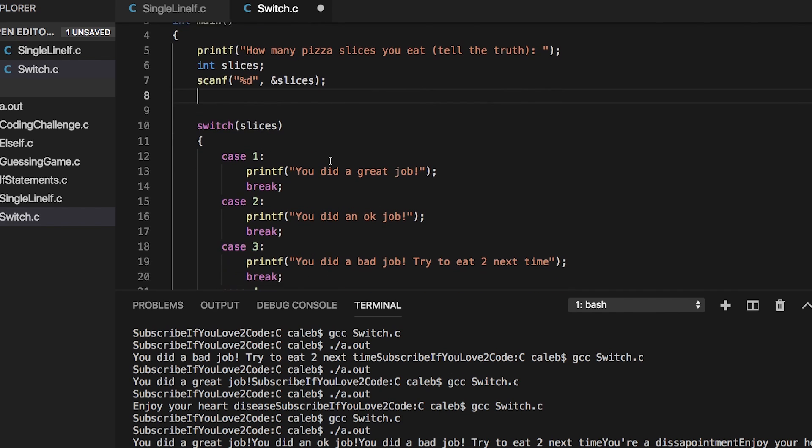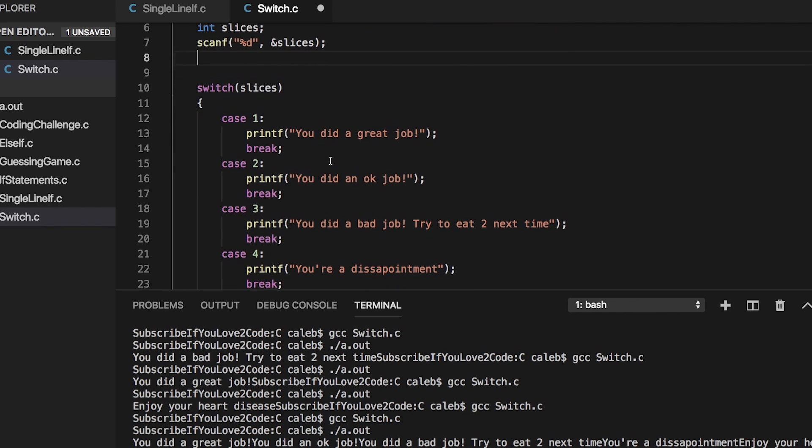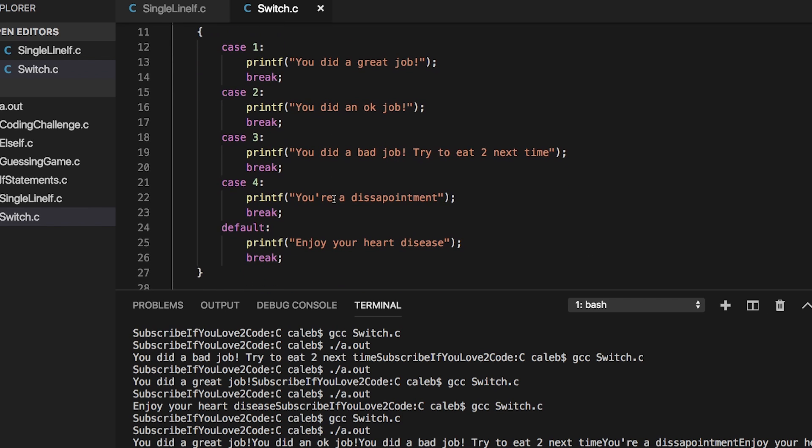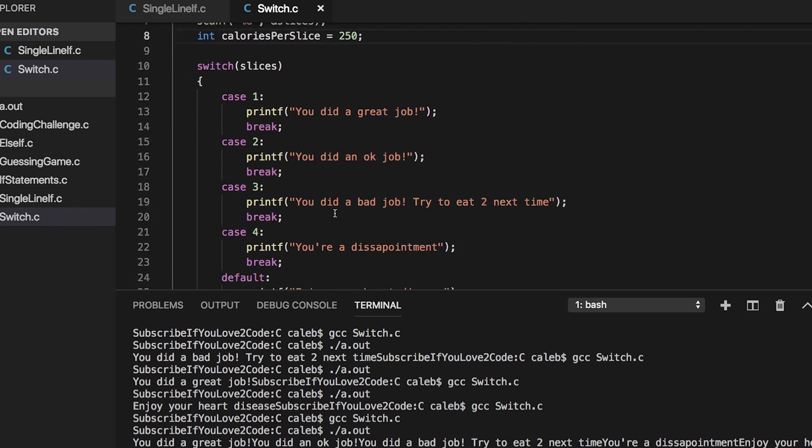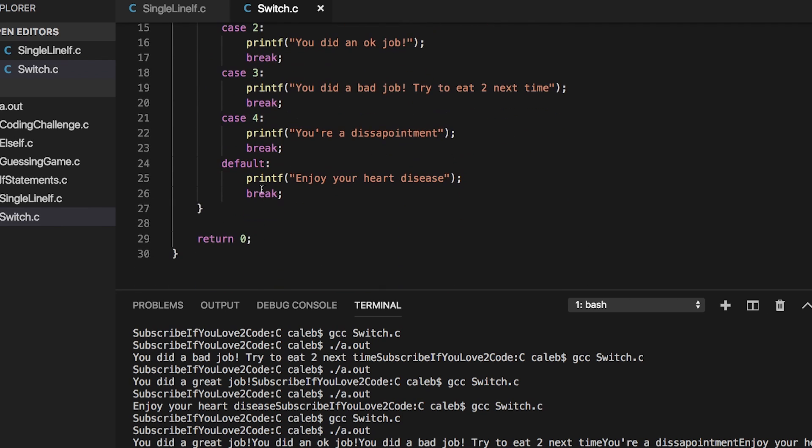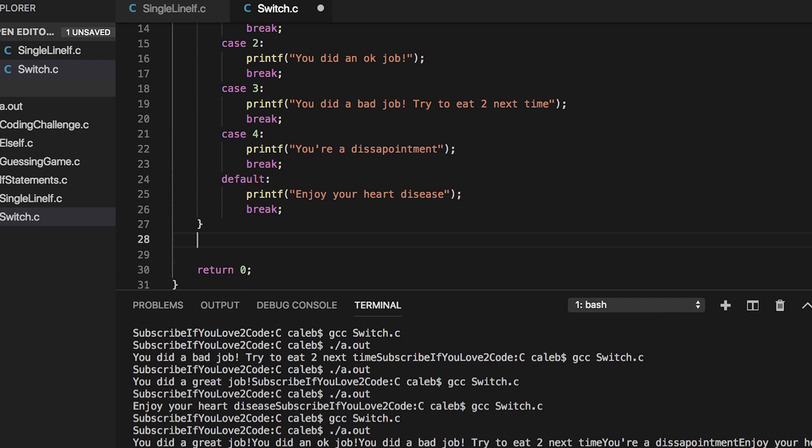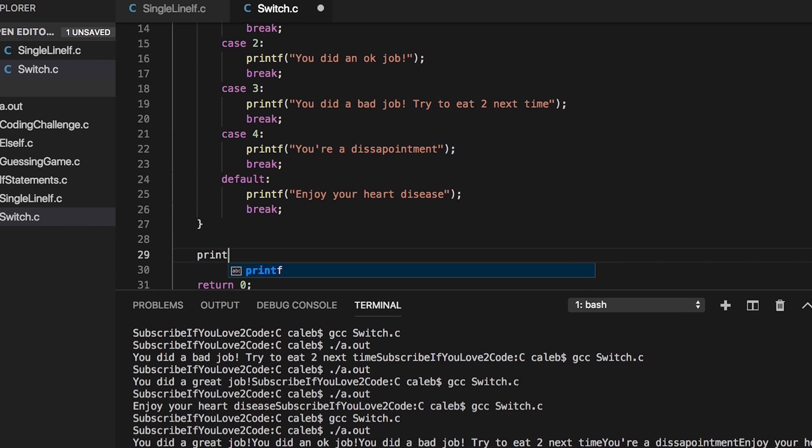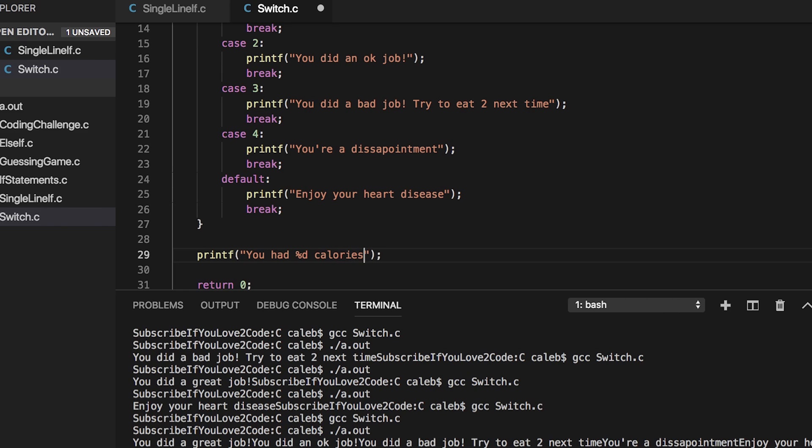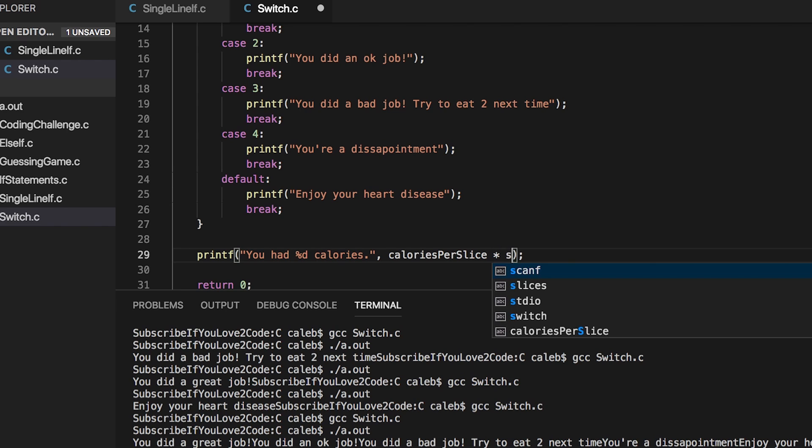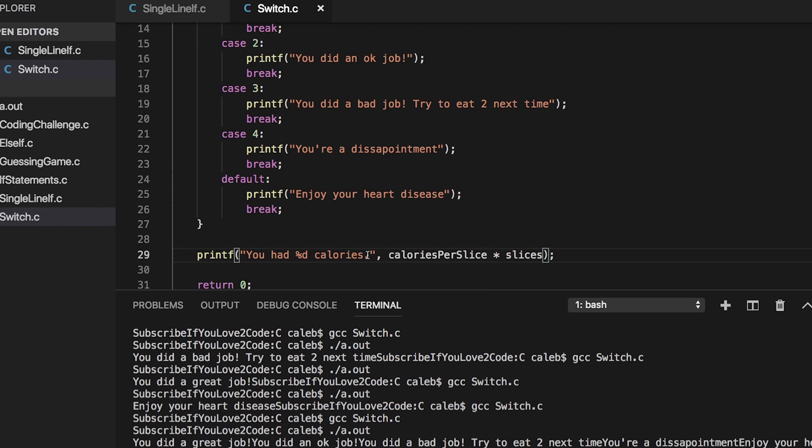And then eventually I think I'd like to make a calculator that kind of calculates some of the calories. So I'm going to do calories per slice and set that equal to 250. Which maybe that's something the user could configure. Or maybe depending on the type of pizza that could be changed. And then maybe down here we can just print out you had X calories. And by X I mean we're going to pass in the calories per slice multiplied by the slices. And then do a new line.